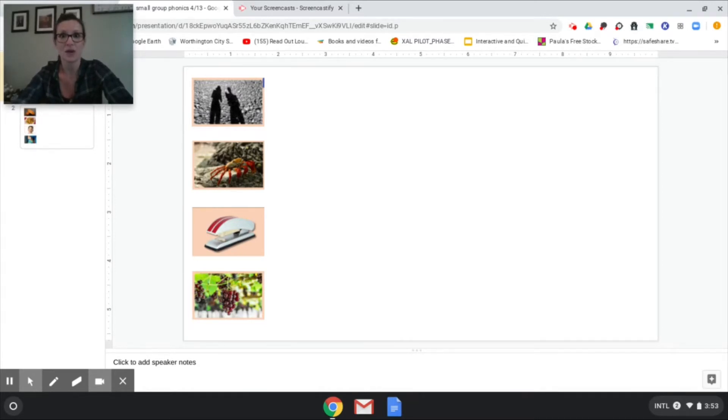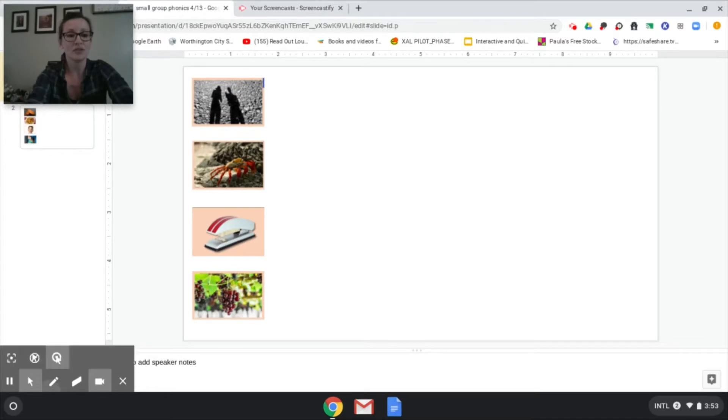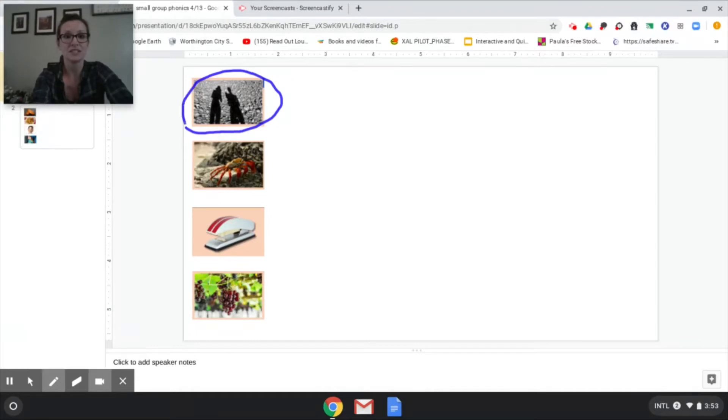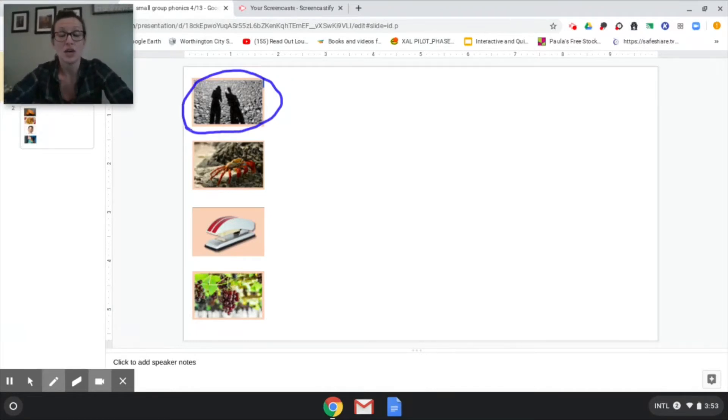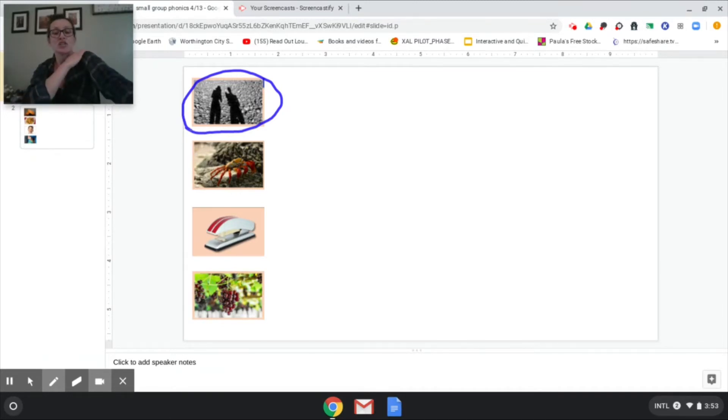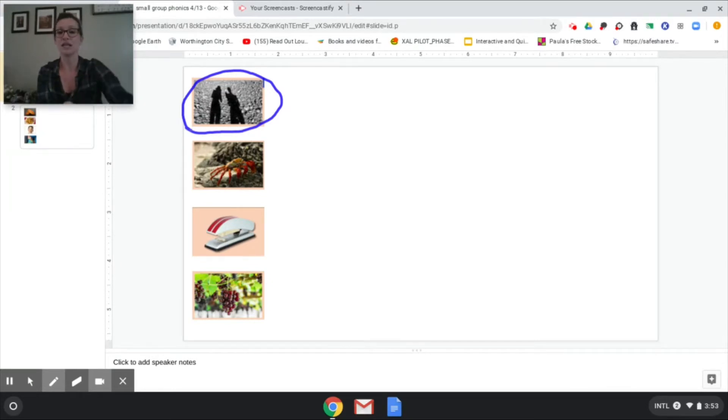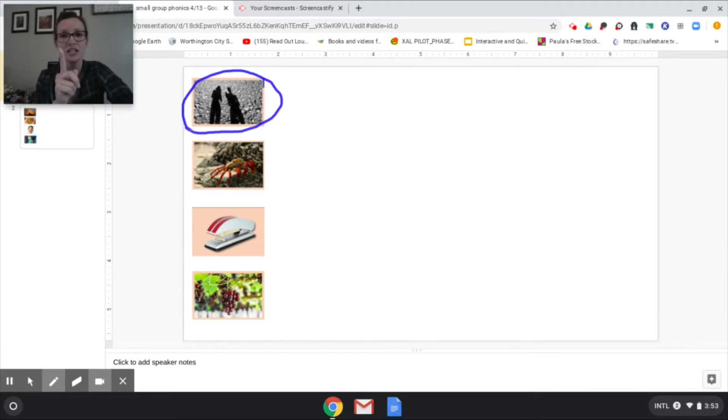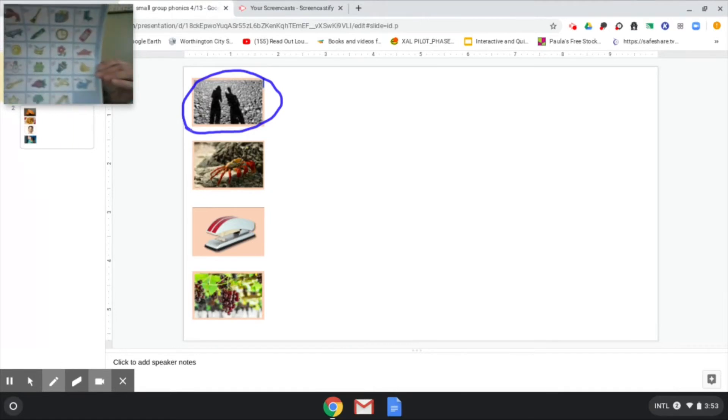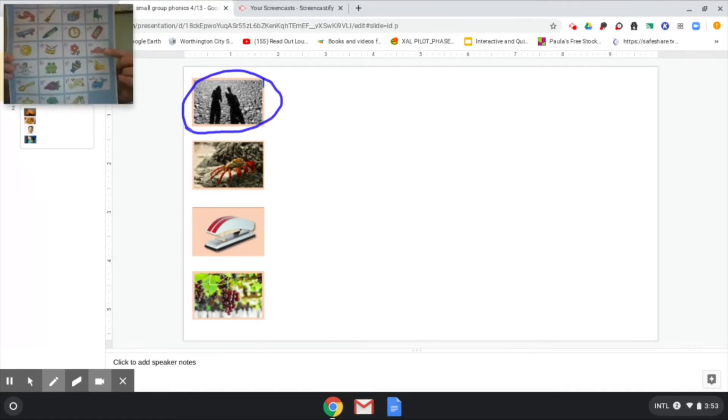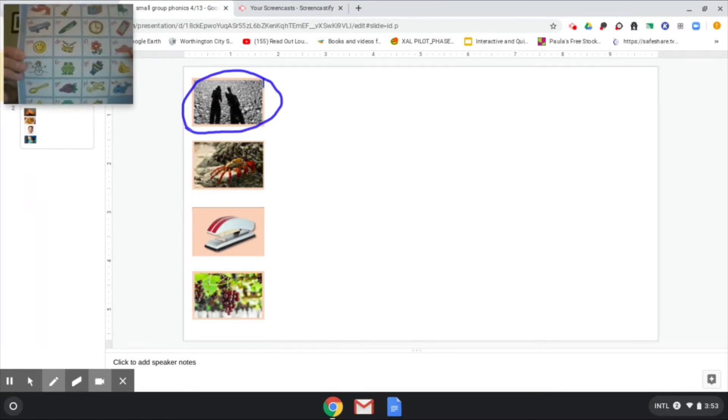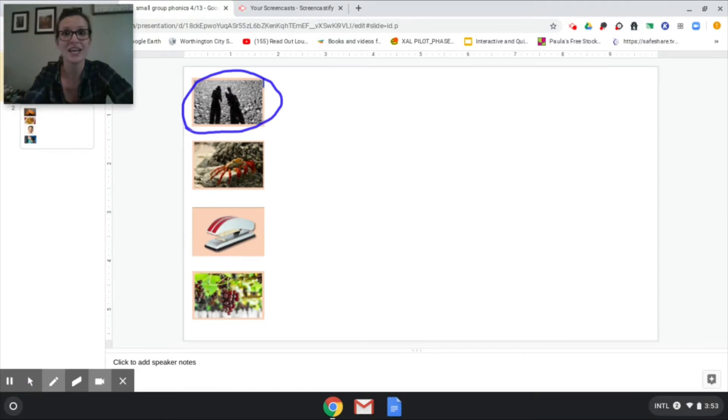Okay now that you have your writing utensil on my screen you can see our first picture here. This is a picture of a shadow. Okay we're going to use what we know about our blends and digraphs to stretch this word. Okay so let's stretch it. Shadow. All right let's catch that first sound. Sh. Touch on your blended digraph chart what makes that sh sound. Did you touch the ship? If you did you're right.